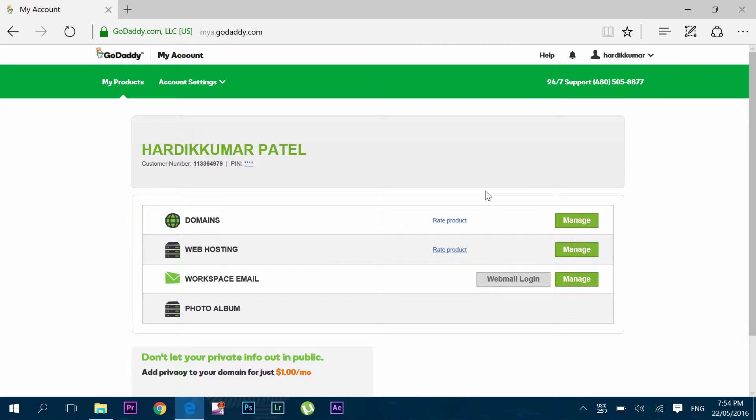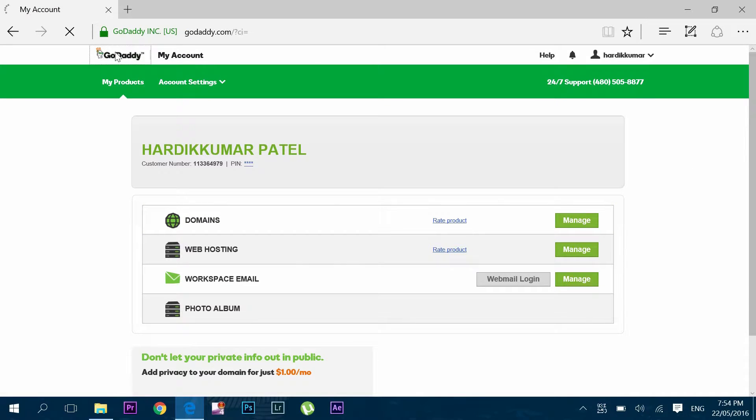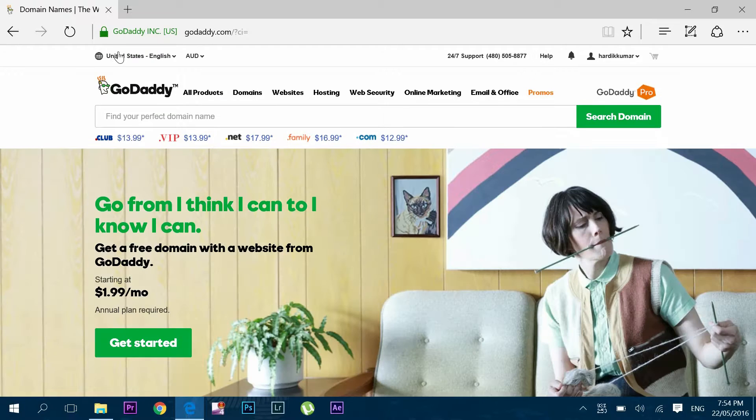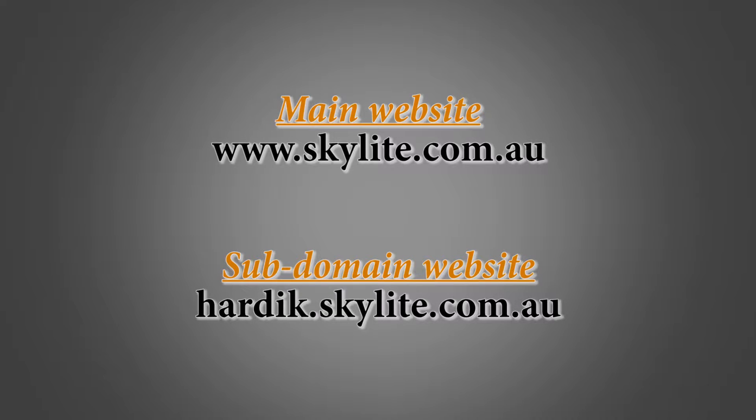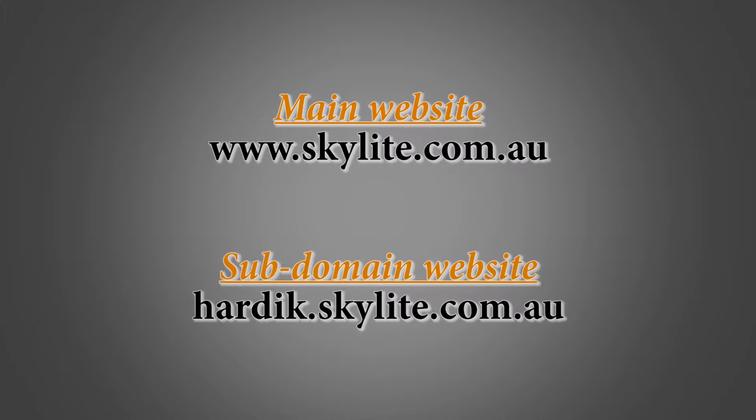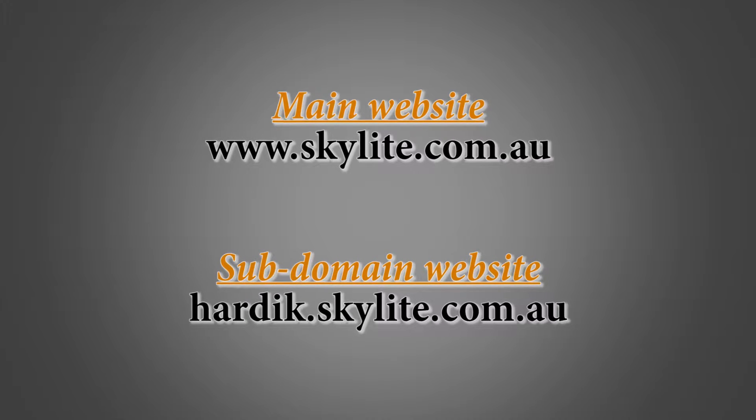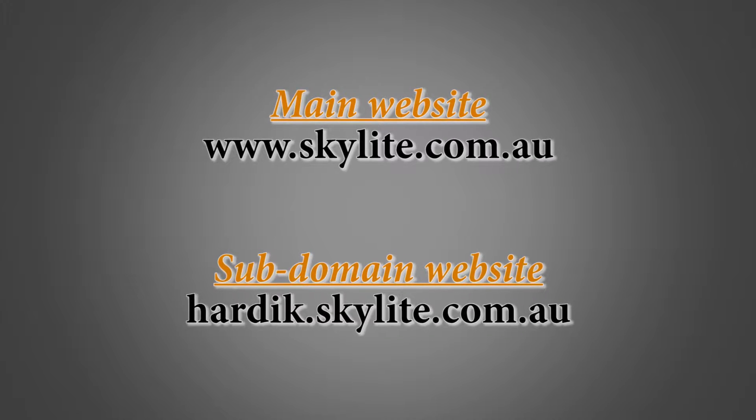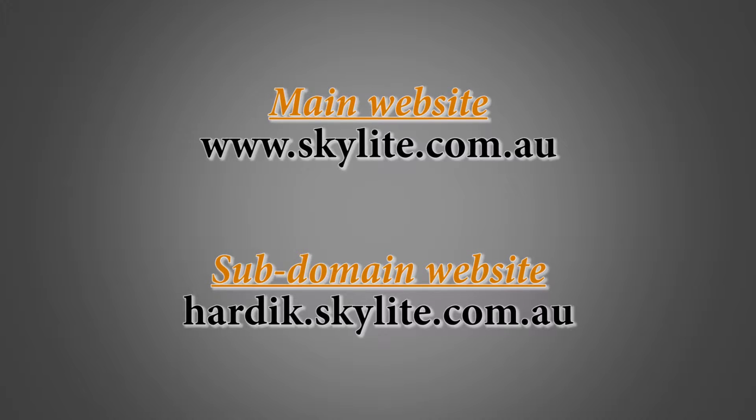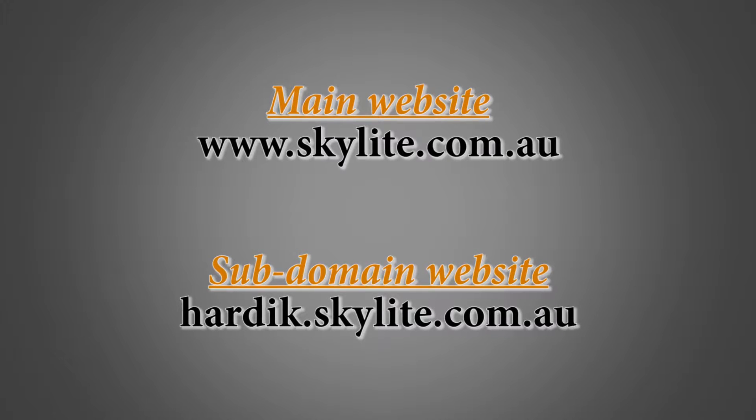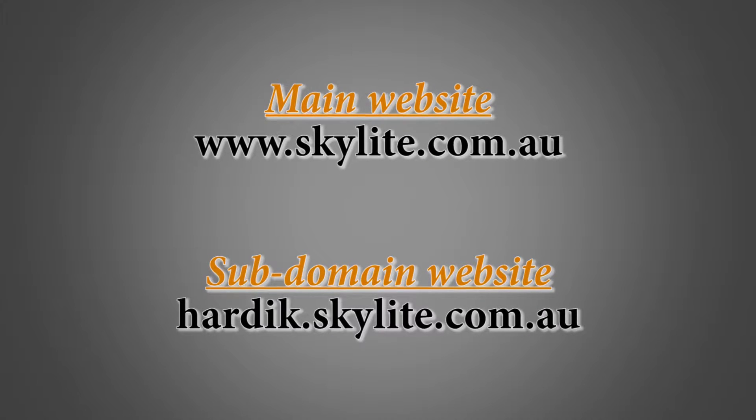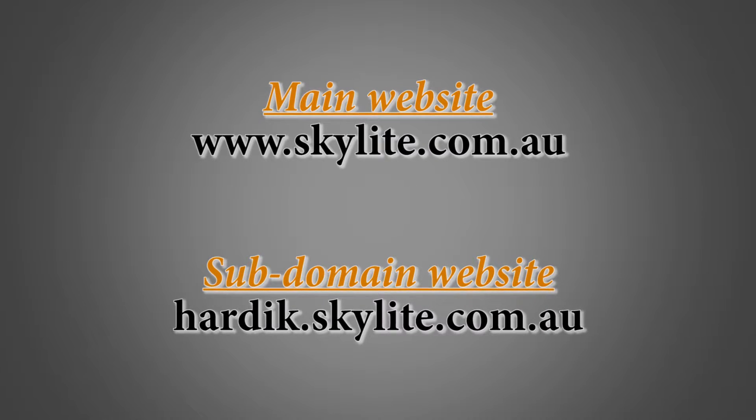In this video I will show you how to register and create a fully operating website using subdomain in GoDaddy. I hope you would be knowing what's this subdomain website, but for the one who don't know, let me give you an example.